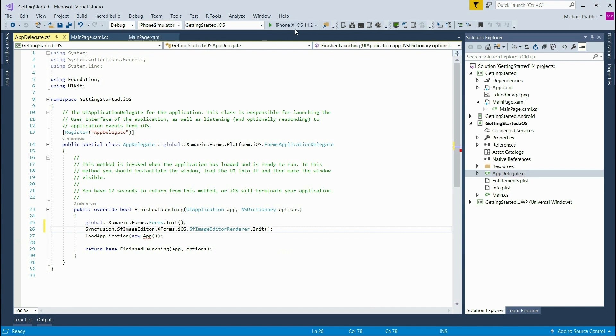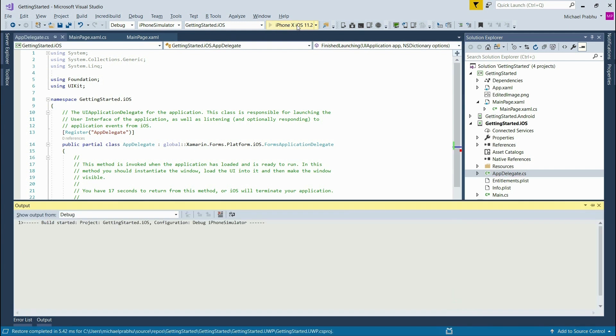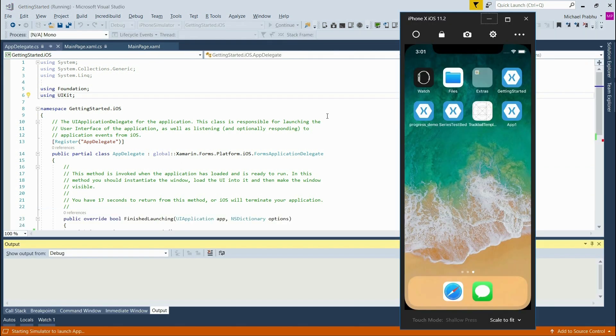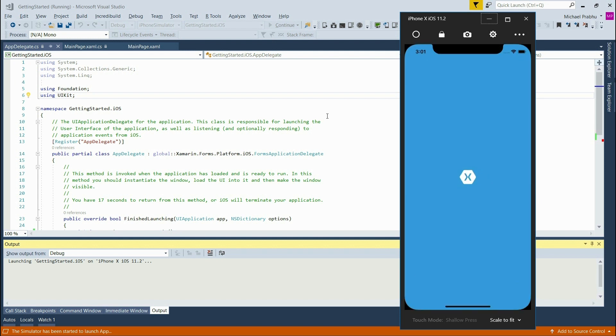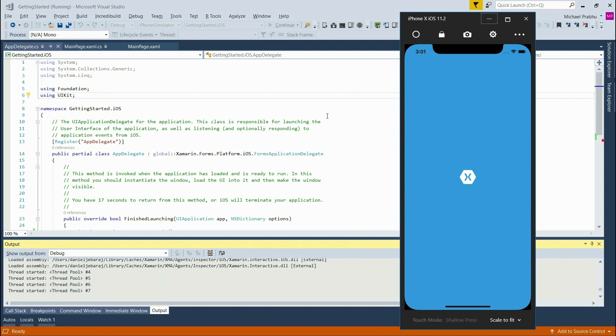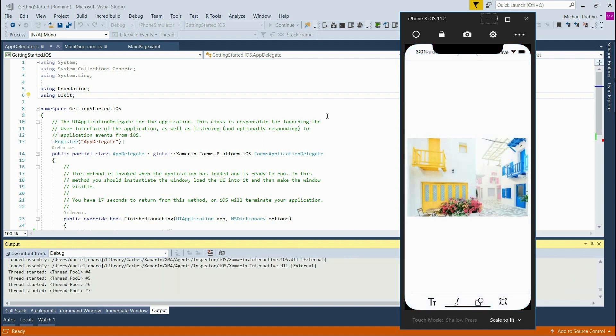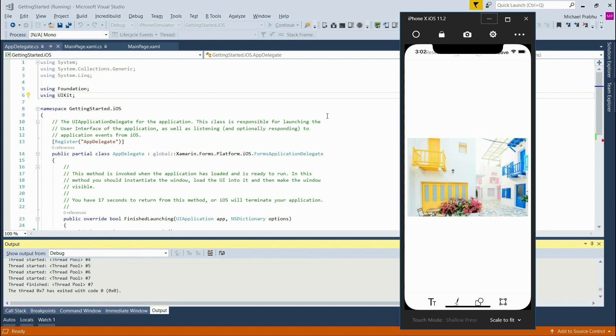Now I'll choose the iPhone simulator and click run. I'm using the iPhone X simulator and you can see that part of the control is actually obscured by the notch. We can fix this by using the useSafeArea property.